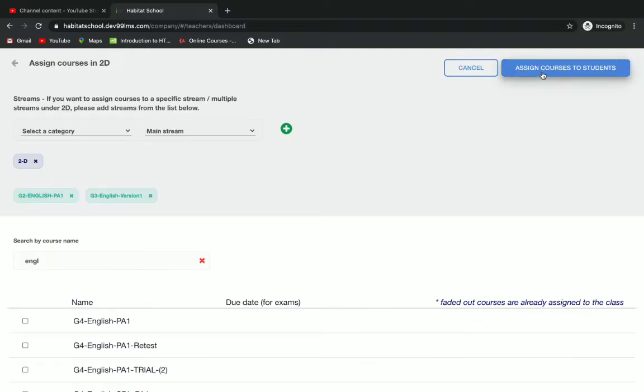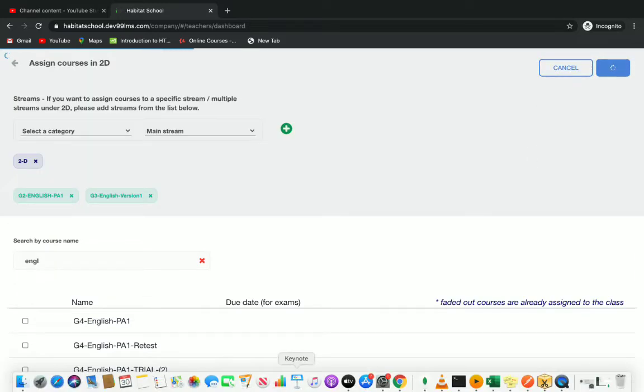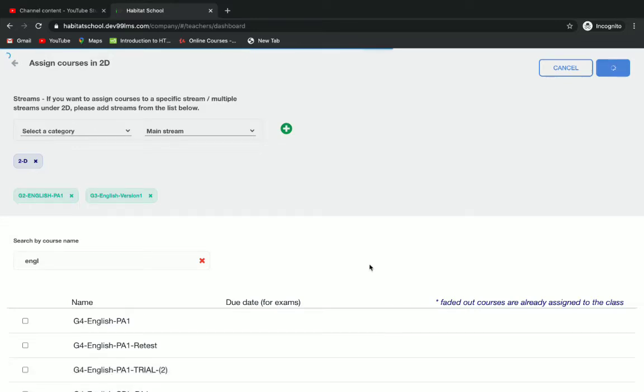Then on the top you can click on assign courses. Now I have assigned courses to class 2D.